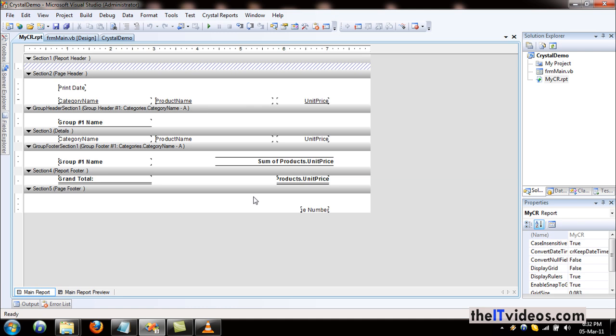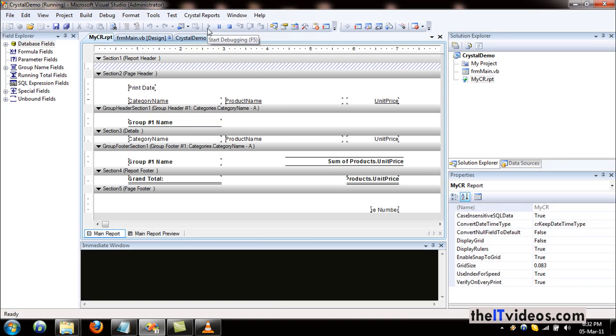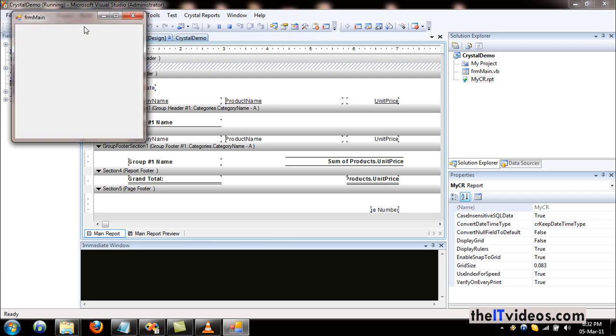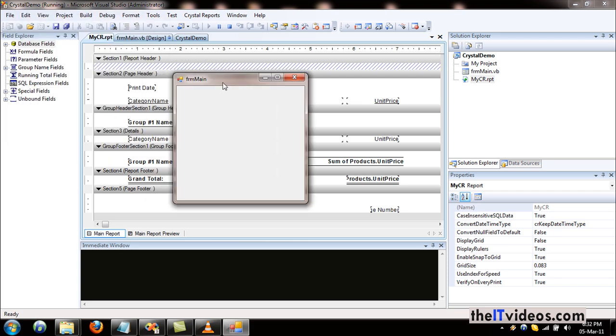But when I click on the debug button or when I click on the run button, it is just displaying the form, the window right here. But what we want to have happen is that we want our report to be displayed.